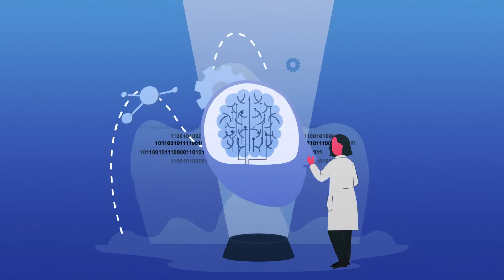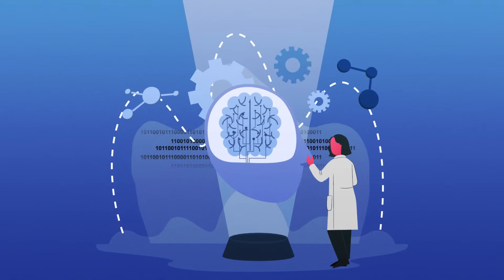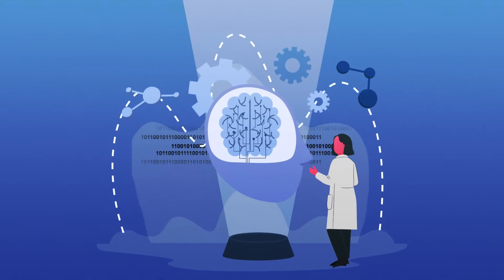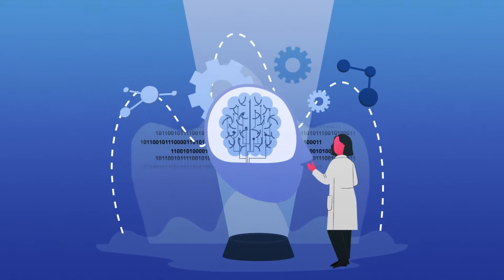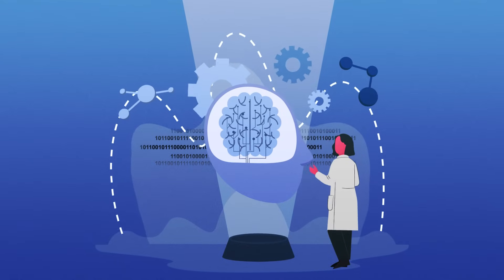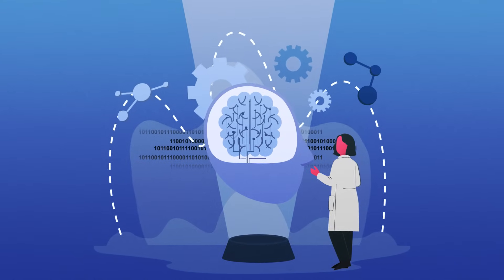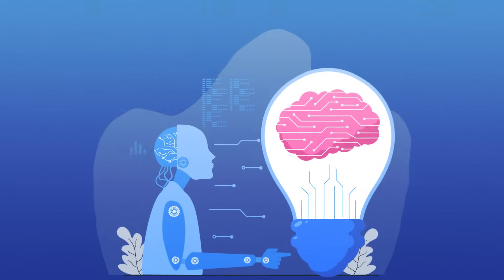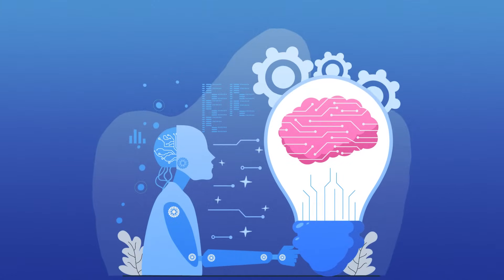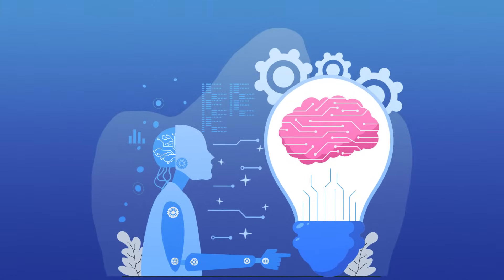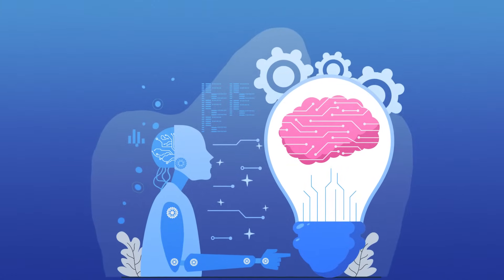Imagine a world where your brain becomes your most powerful tool, sharper than ever before, thanks to artificial intelligence. AI isn't here to replace your brain power. It's here to supercharge it.